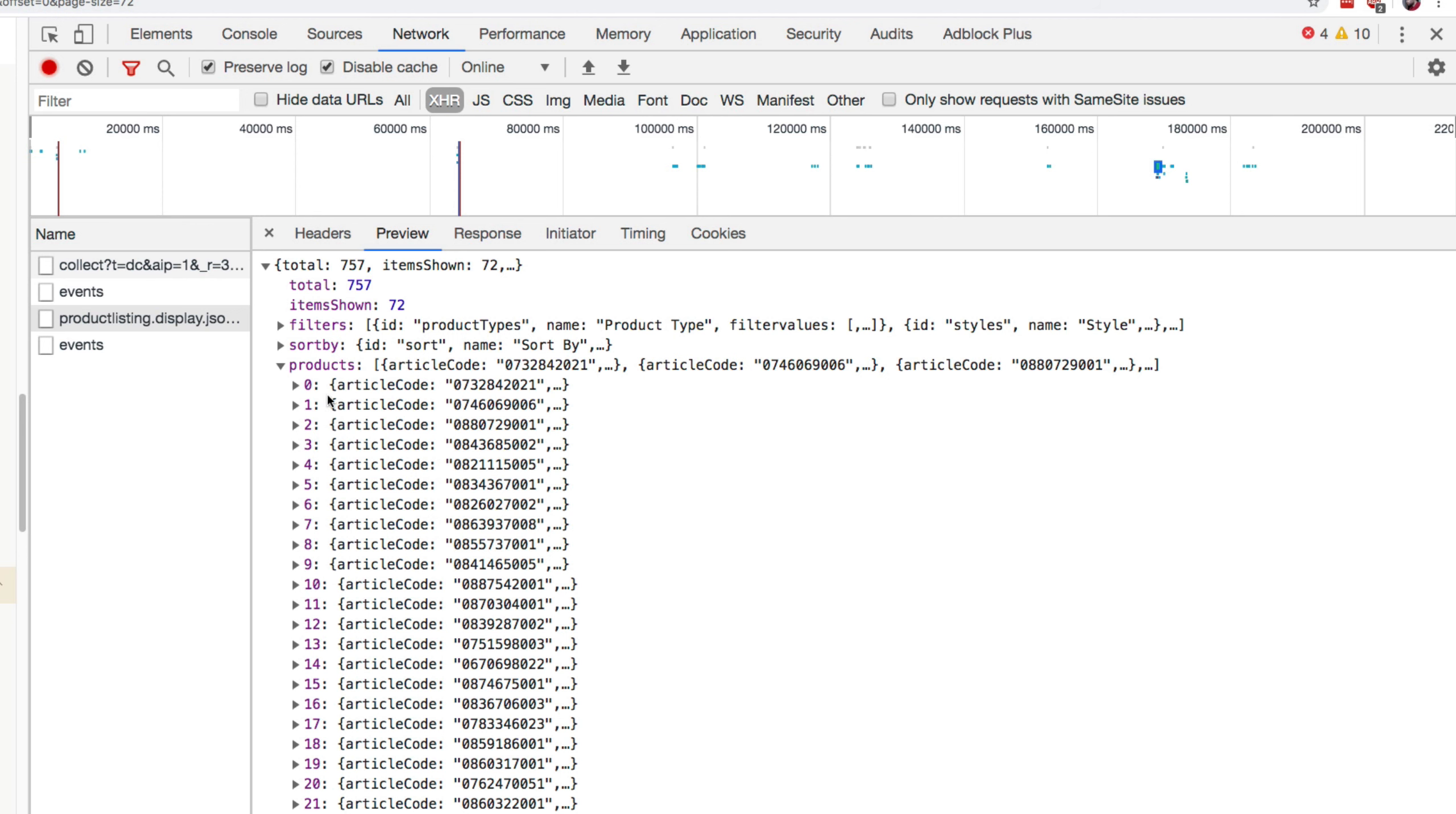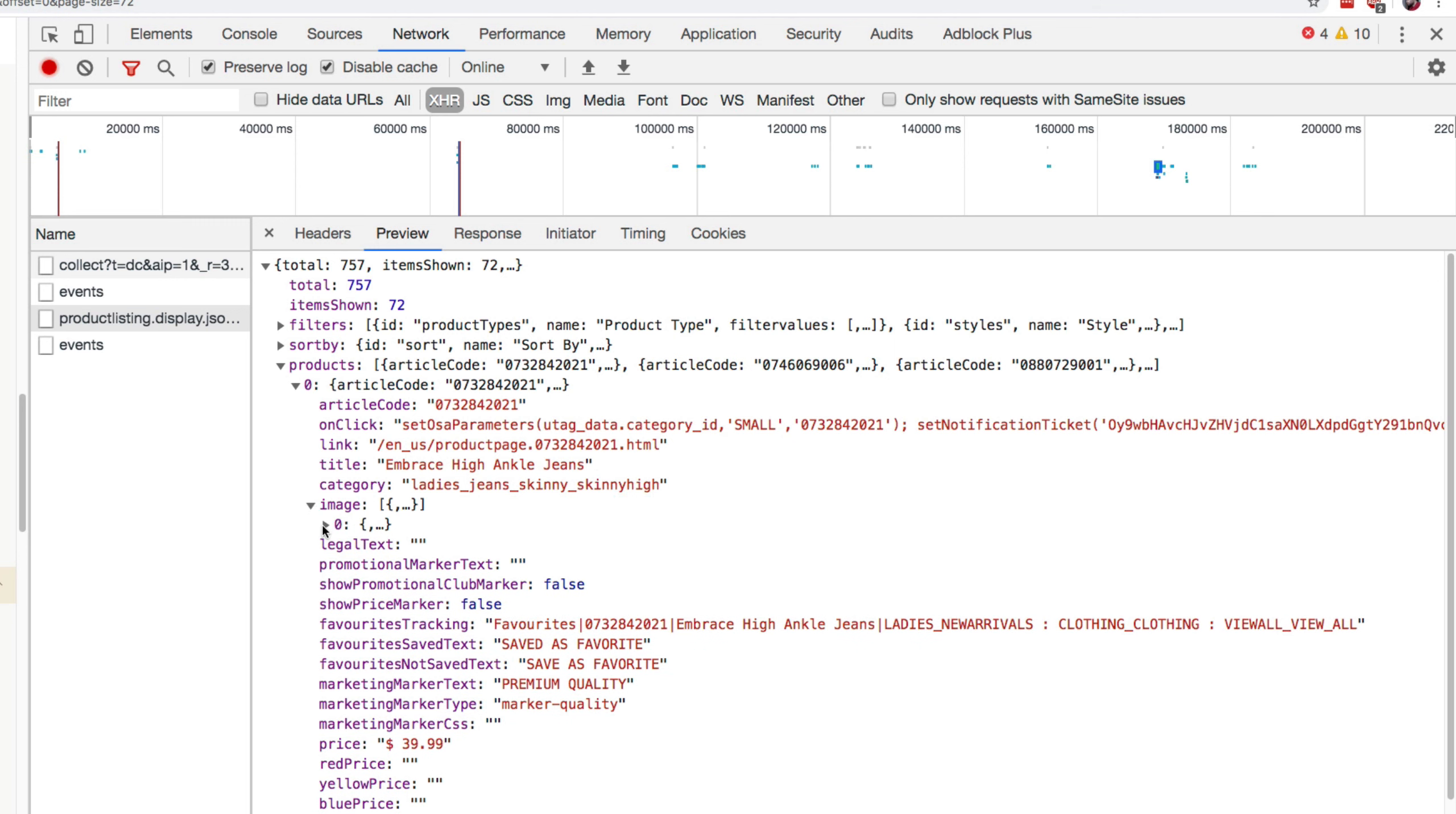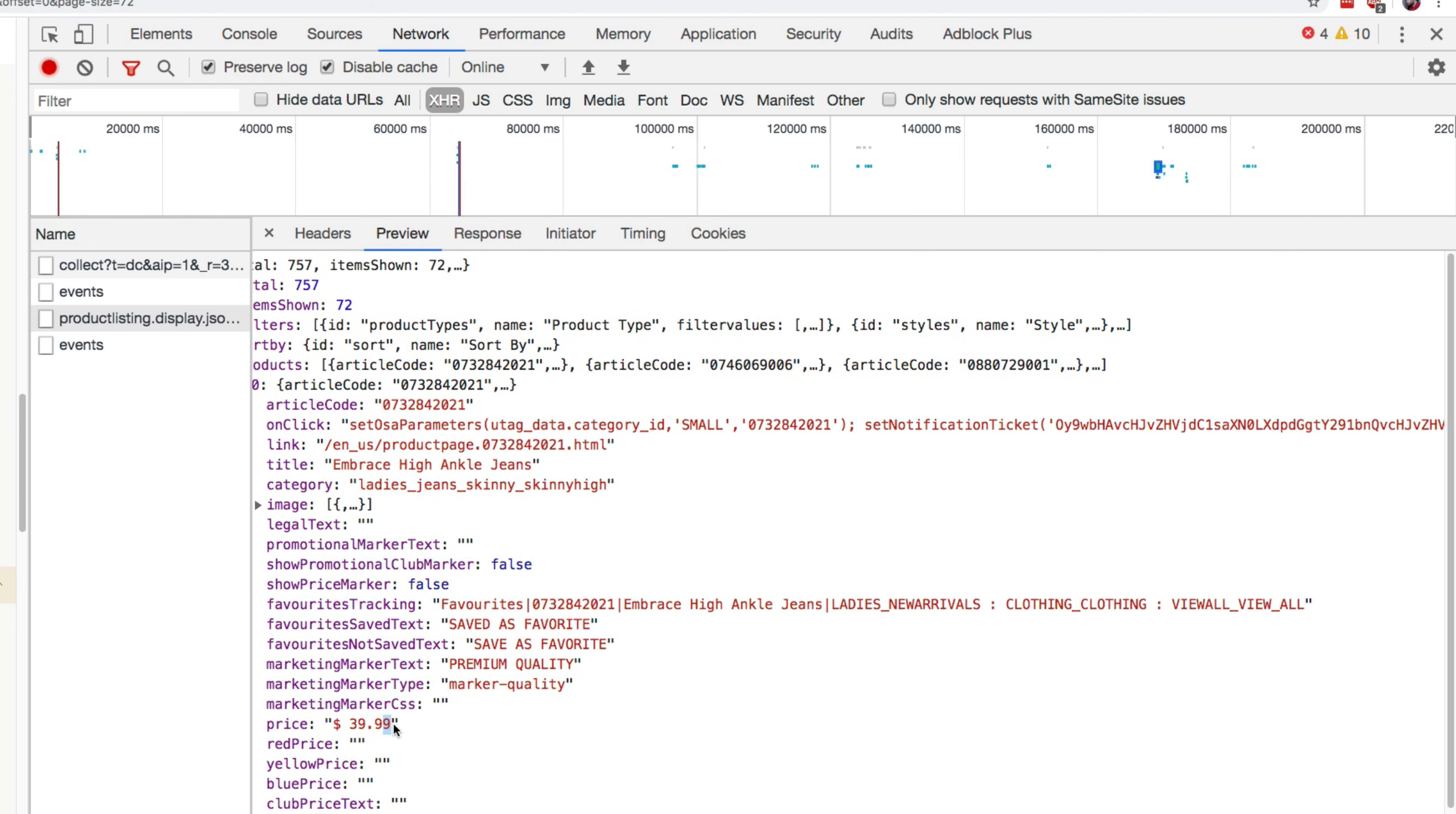Let's go and see what the products property here is. Well, that is an array with lots of products, it looks like. Yeah, so we have a link for a product, we have a title, embrace high angle jeans. And we also have a list of images, we have some images for the product, and we also have a price down here.